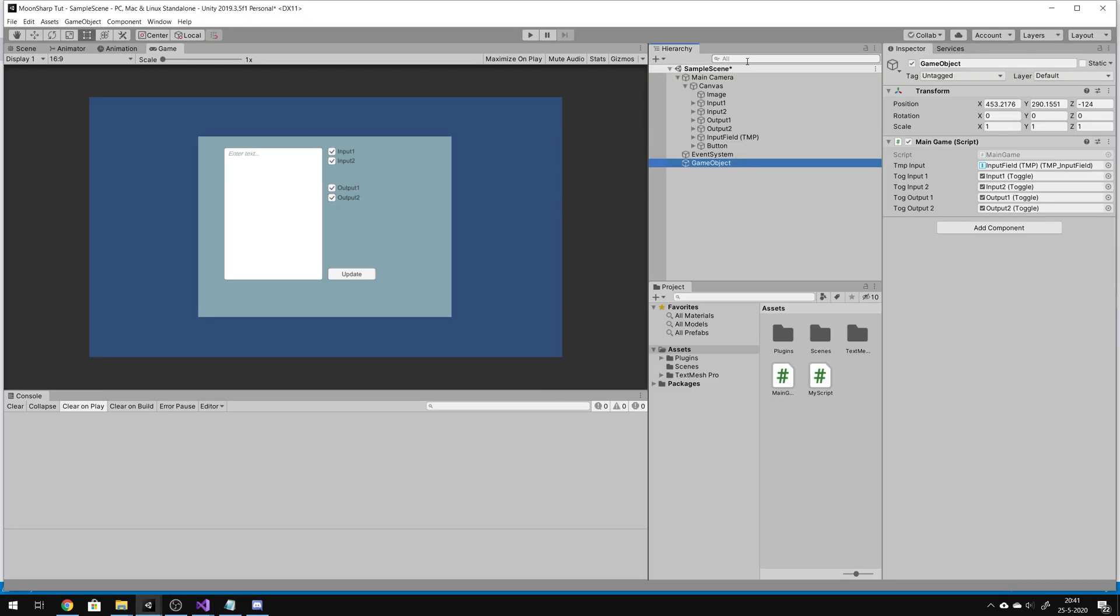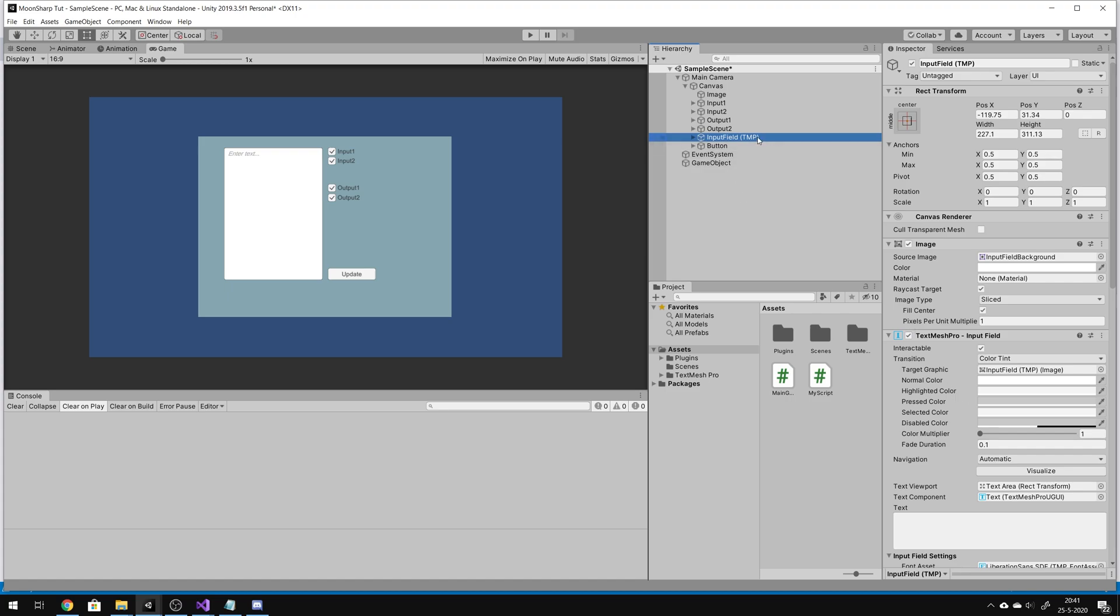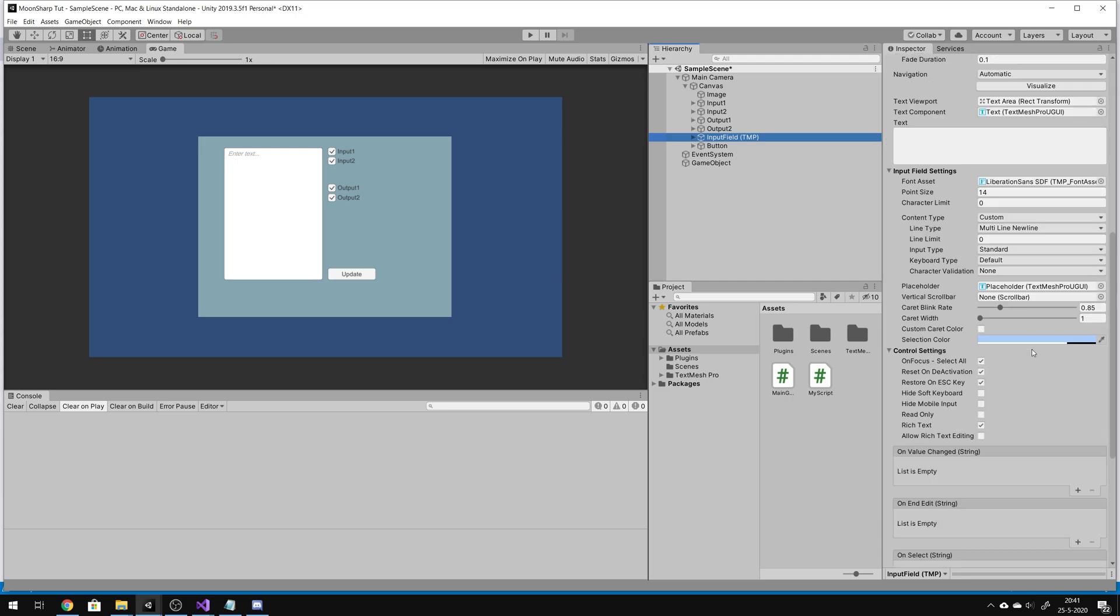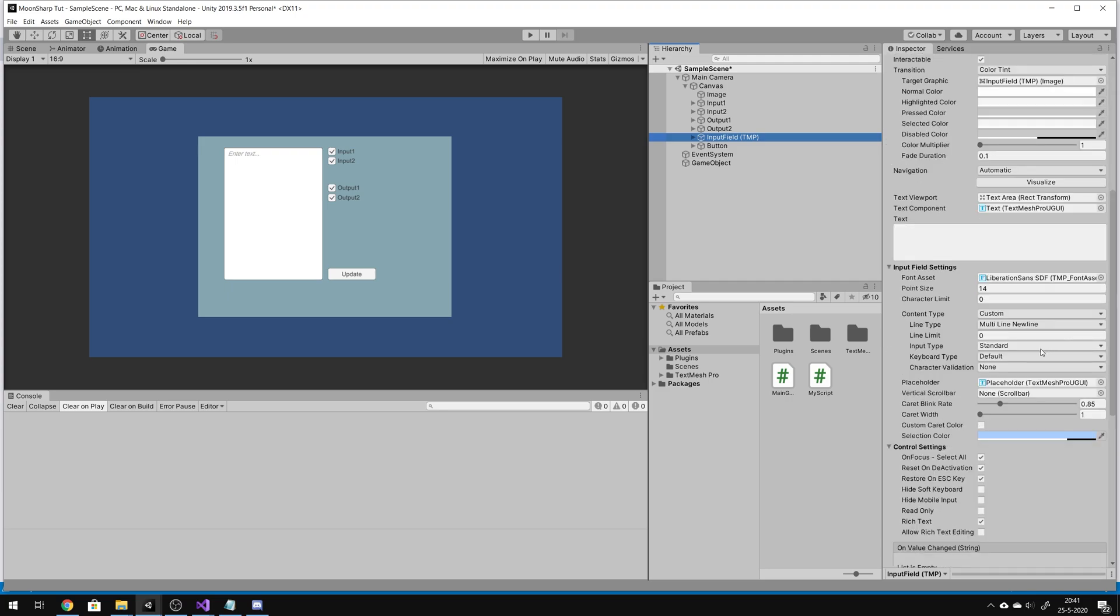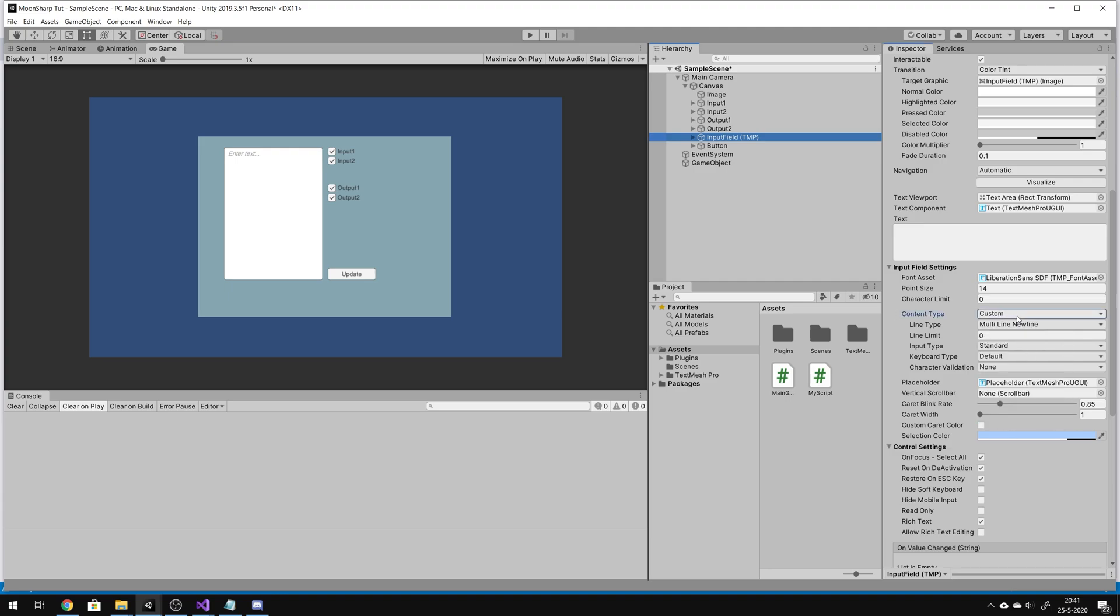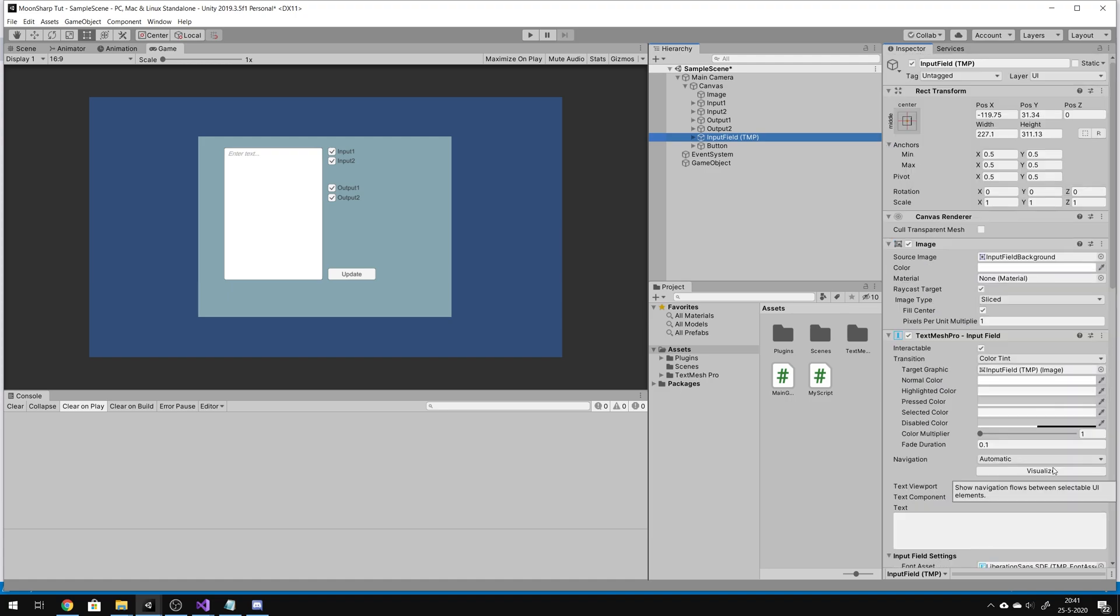I created a game object with the input field. That's from text mesh pro. So, what did I change? Content type, I set it to custom. It's normally on standard. Line type, I have set it to multi-line new line. I think I kept the rest the same as original. It's not the best text editor in the world, but it functions for this.